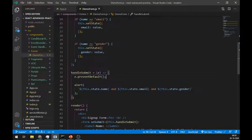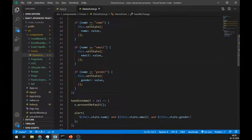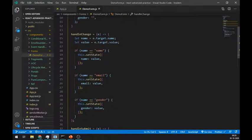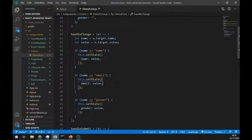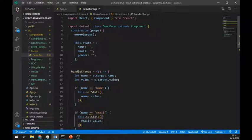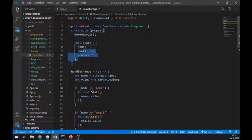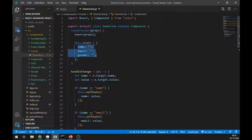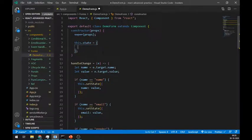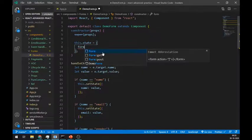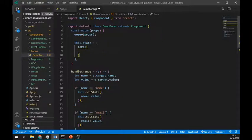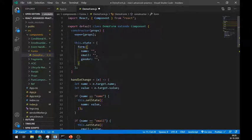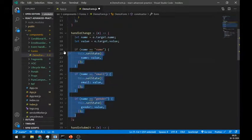Now, this method of setting state in handleChange is not convenient if we have lots of form fields. So instead of creating these individual states, create only one state called form. And inside this form state, paste these states as an object just like this. Remove all these.